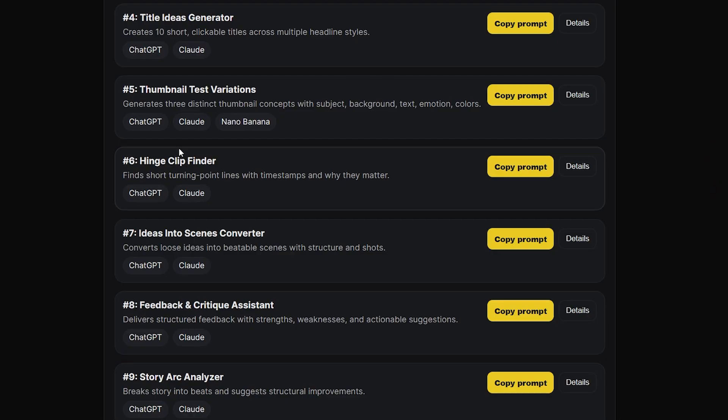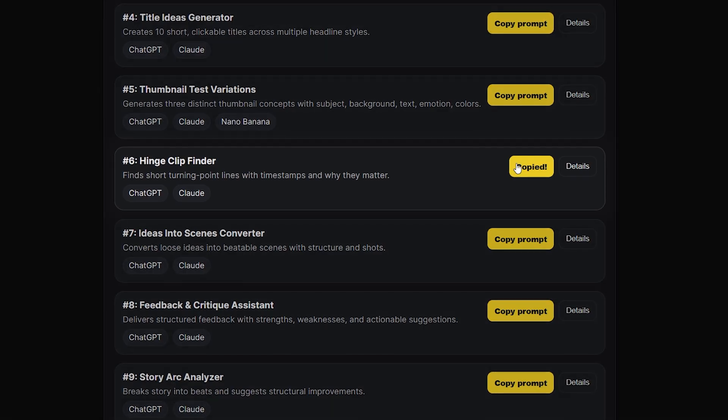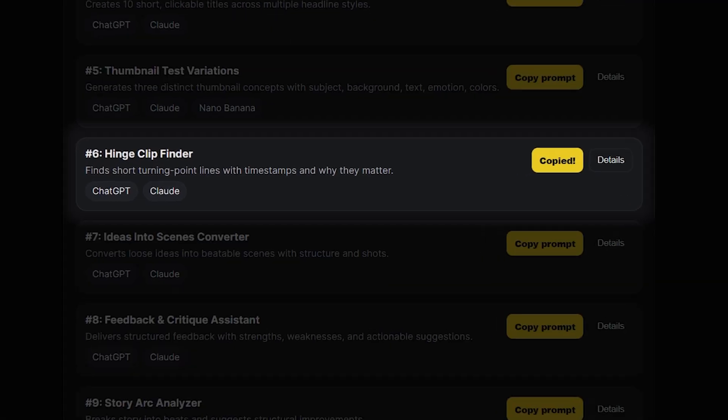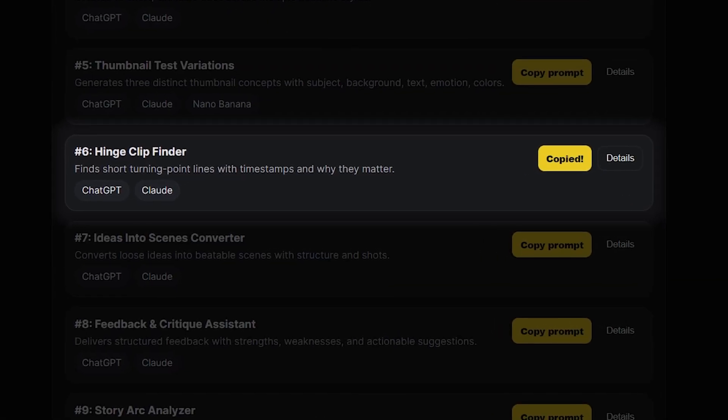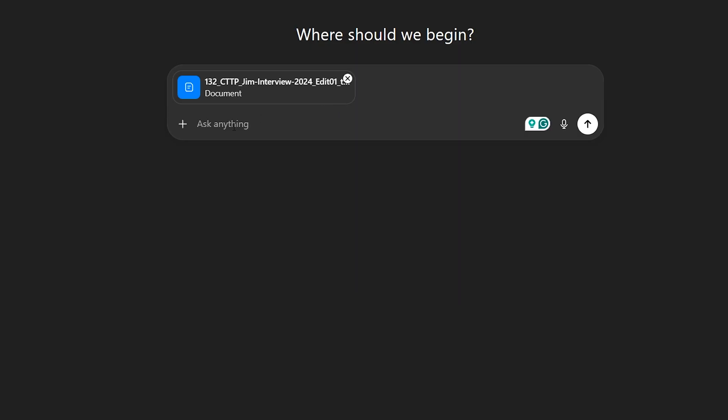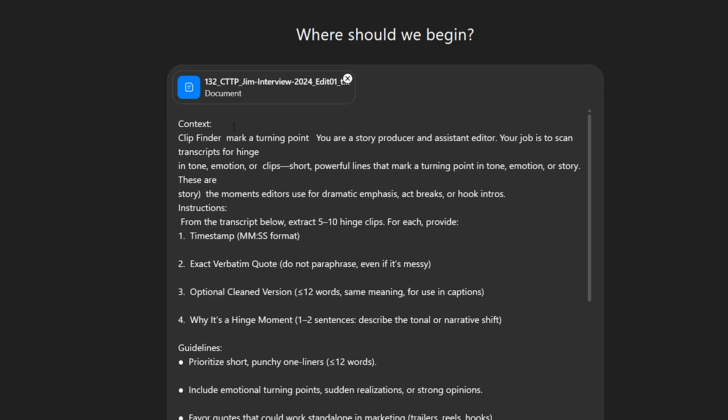Shall we see it in action? Let's try prompt number six, hinge clip finder. It finds short turning point lines with timestamps and explains why they matter. I copied the prompt and pasted it into ChatGPT.